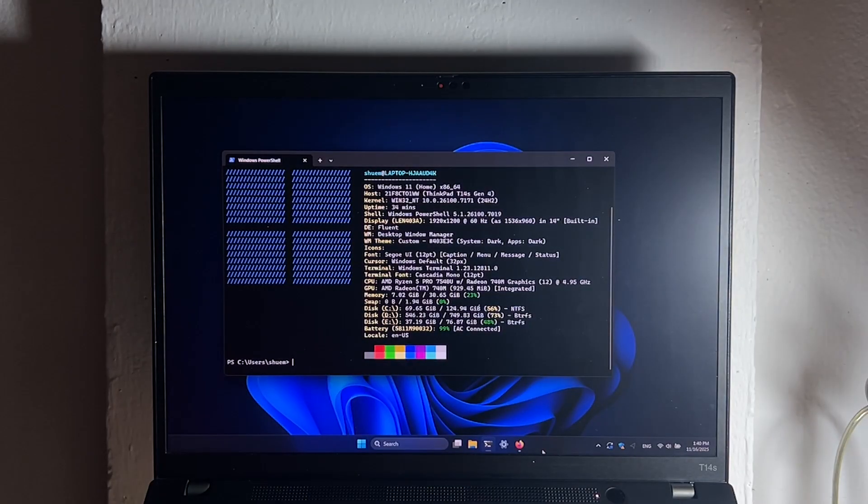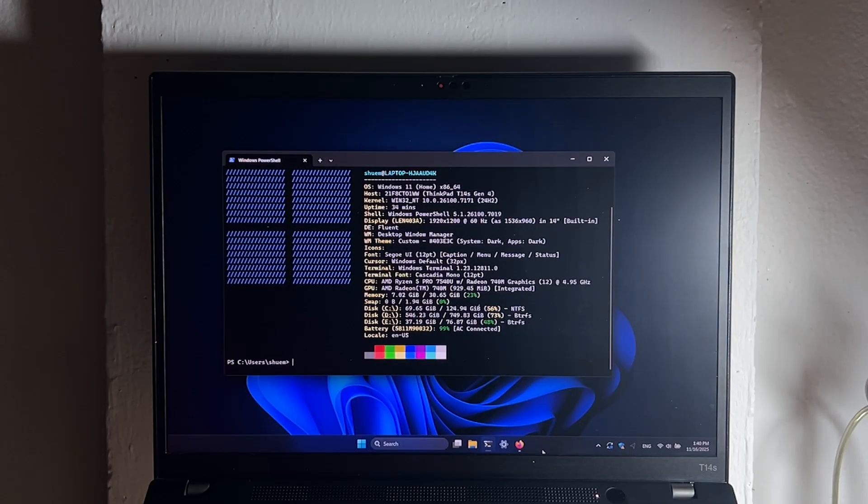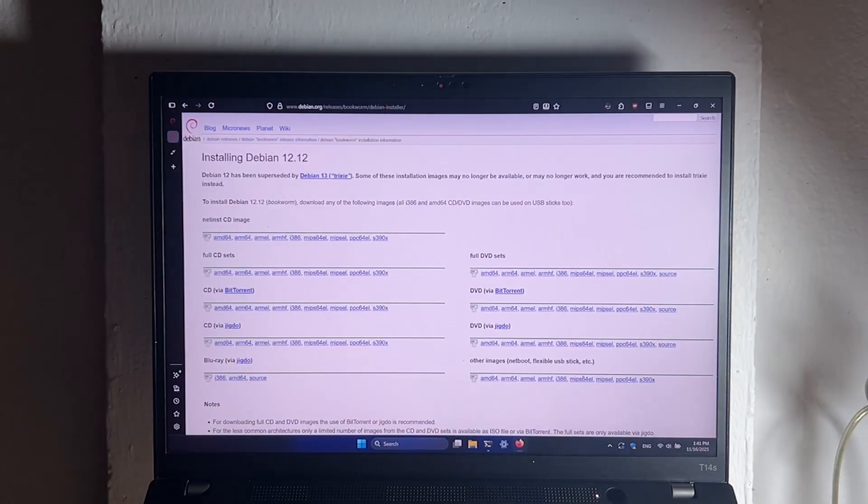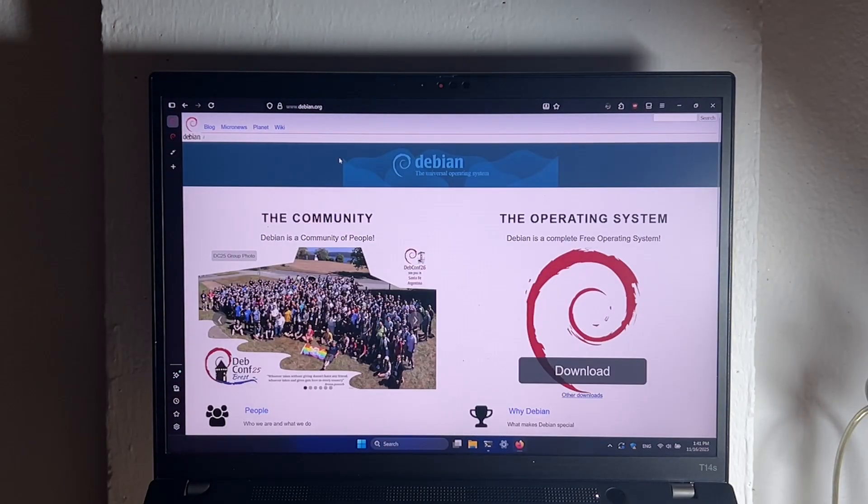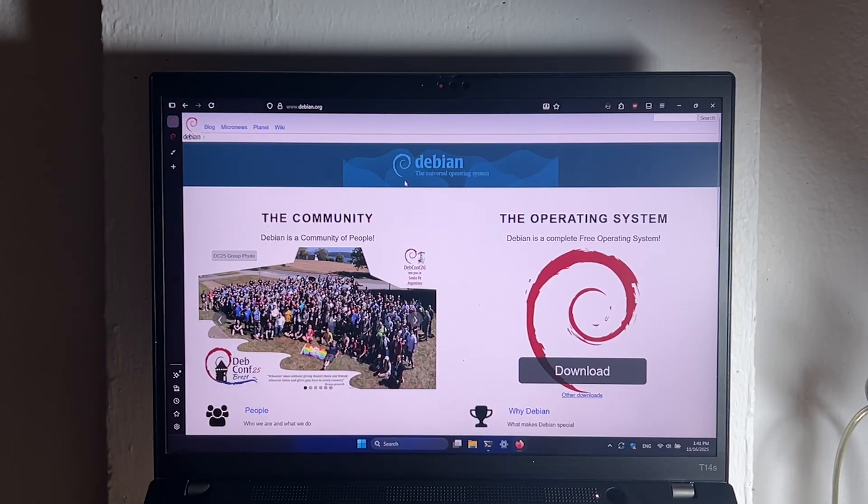Before we get started, if you're on Windows system, what you will need is the Debian ISO file from Debian website. Now every website, I will link it in the description.